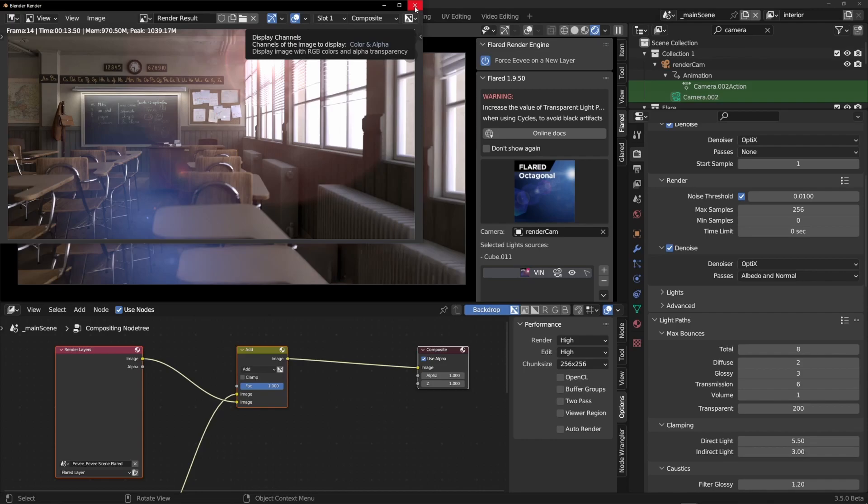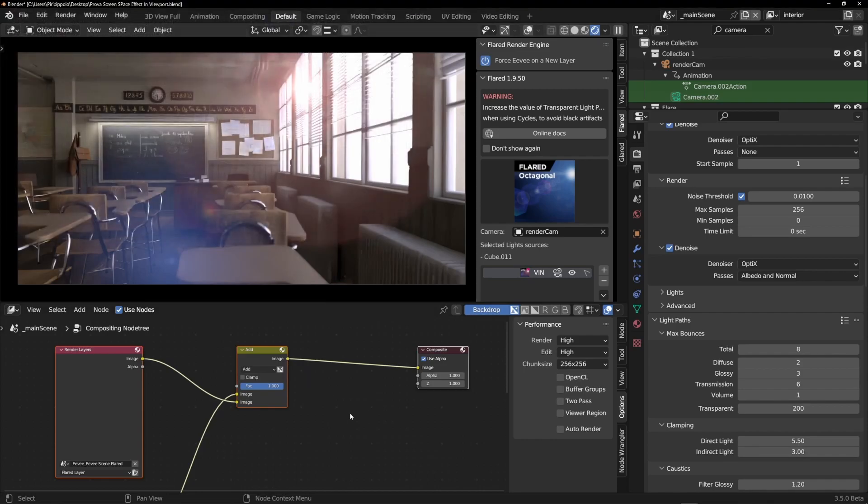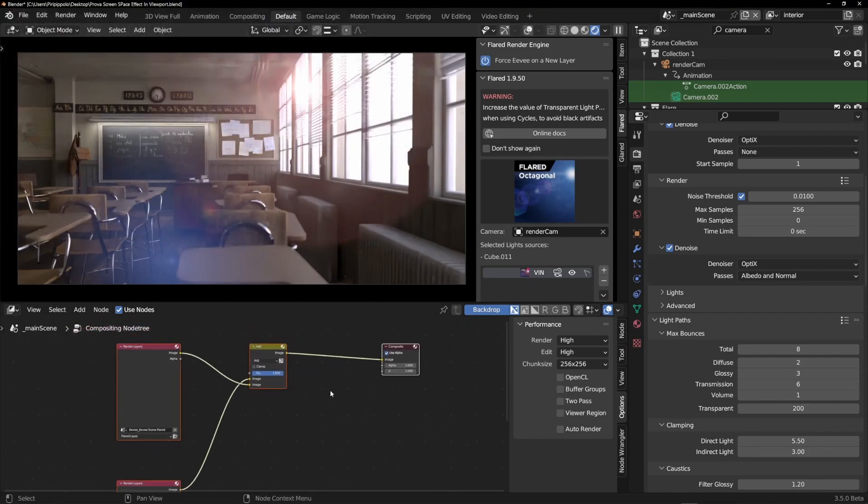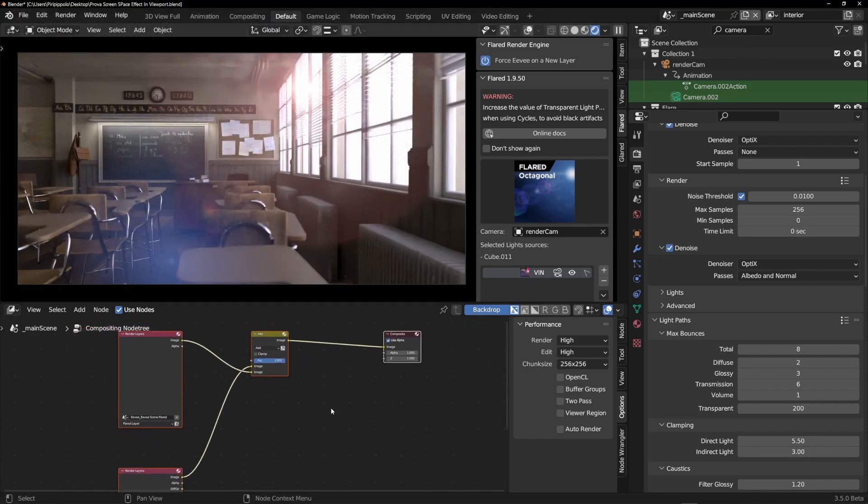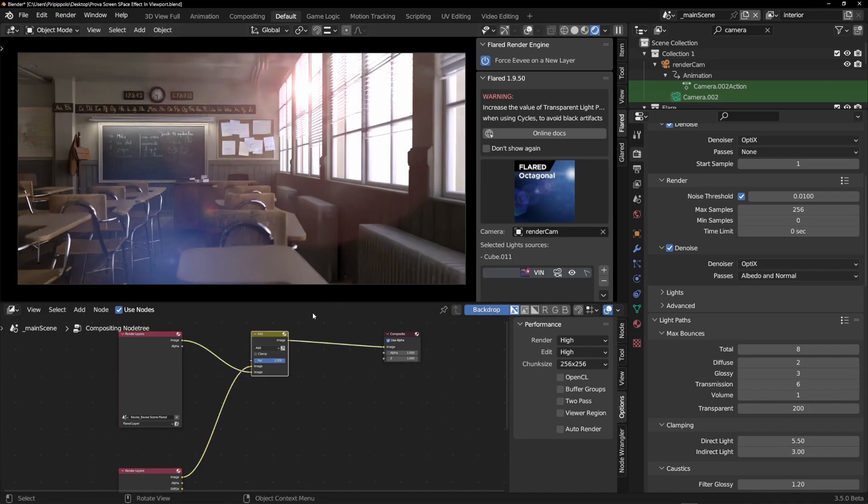You can change this. You can change this very easily. Because if you remove this add node because you don't want to already composite, you want to composite in another application. So if you remove this...